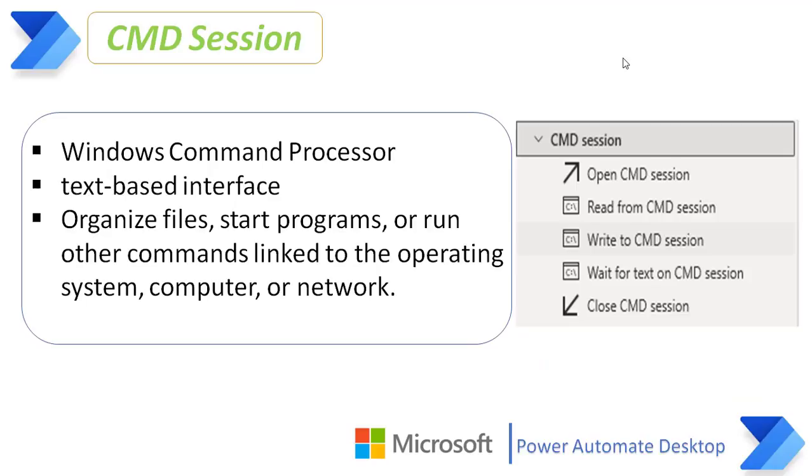The command prompt, officially called the Windows Command Processor, often abbreviated as CMD, is the command line interface for the Windows operating system. It's a text-based interface within the operating system that forwards commands from the user to the operating system.